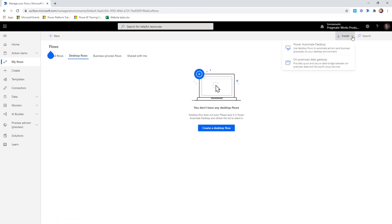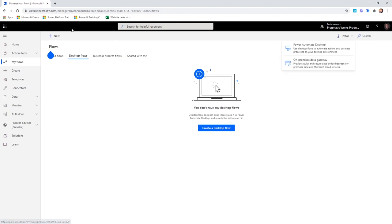You'll eventually also need something called the On-Premises Data Gateway, which creates the secure bridge between your machine running these applications and the cloud service — Power Automate. We're not going to cover that in this video, but for today we're going to be focused on the Power Automate Desktop.